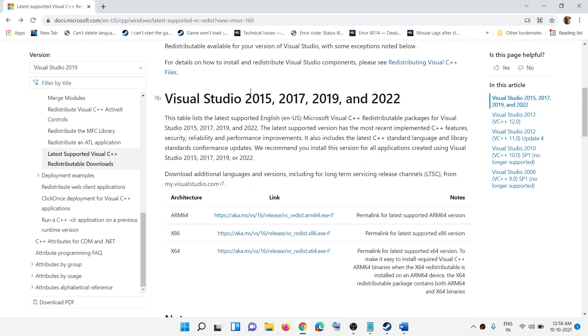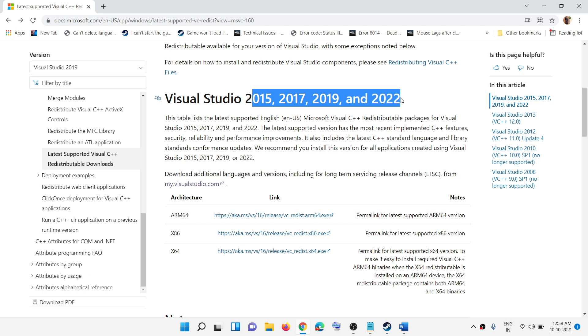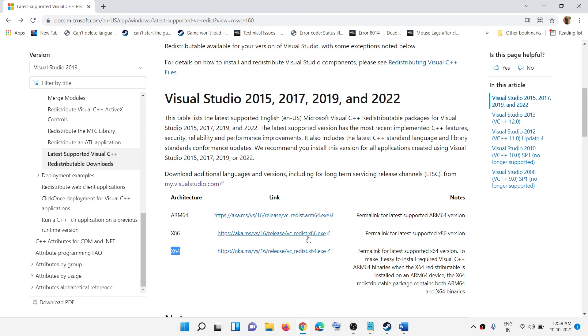Here you can see Visual Studio 2015, 2017, 2019, and 2022. Over here you can see x86 and x64 versions of the file. You have to install both x86 and x64, so click on both the exe files.